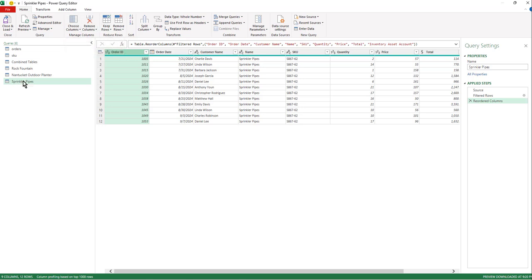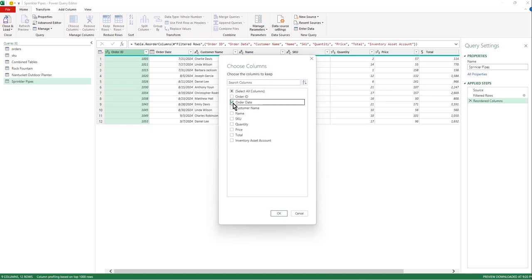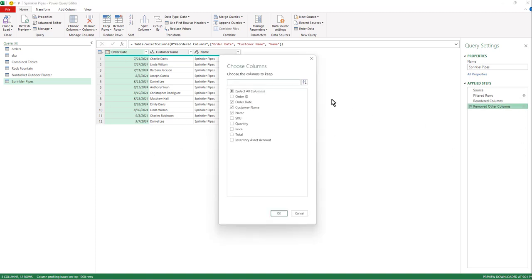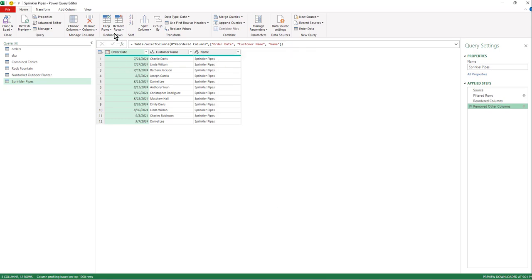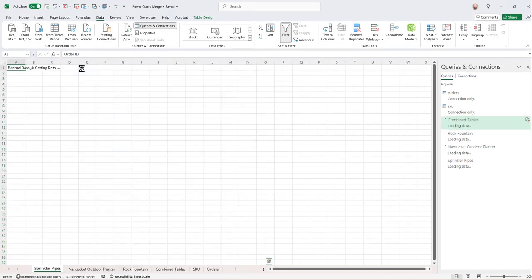So on the sprinkler pipes, let's just say that our manager only needs to see only a handful like the order date, customer name and end up. Just to show you that you can easily get back into as well and show what you want here as well for that. That's choose columns. I'm going to close and load to.